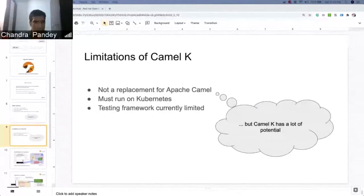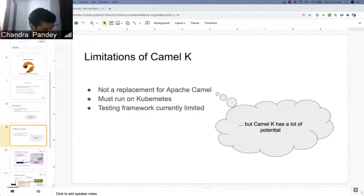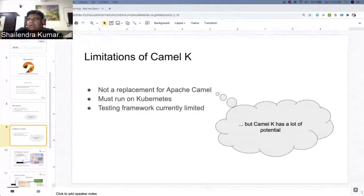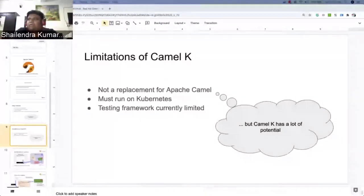Right now for CamelK there is a very limited testing framework available. As Chandra rightly said, this is not a replacement of Apache Camel but is very tightly coupled with a Kubernetes cluster.